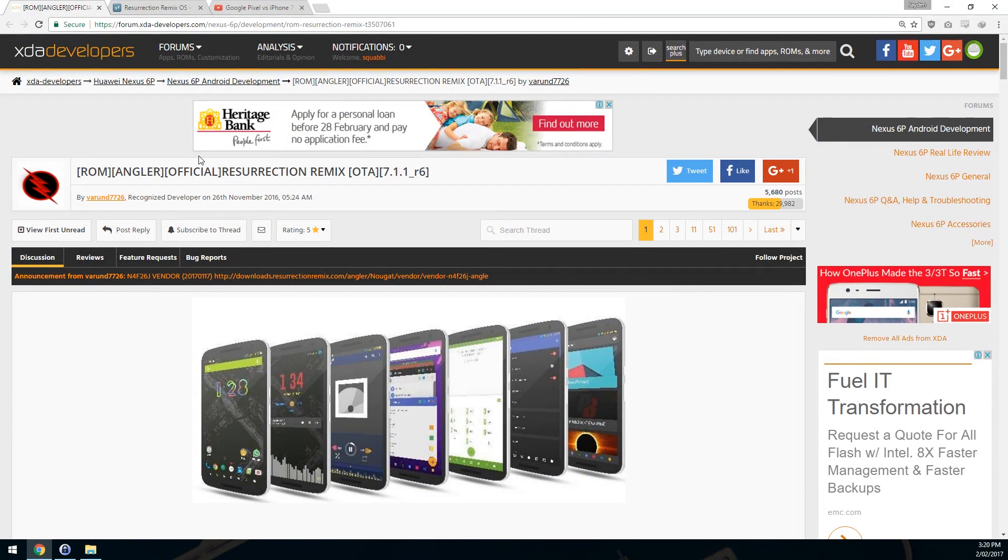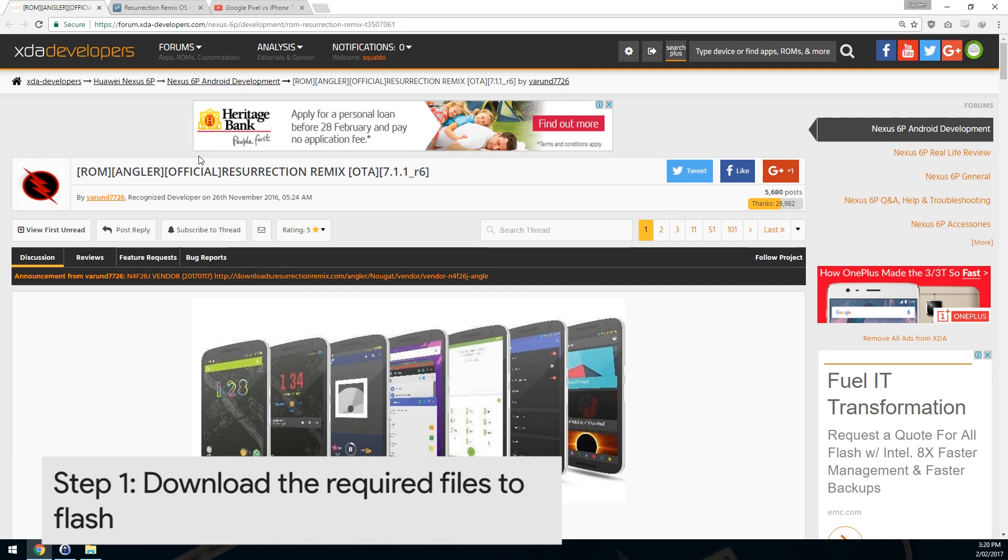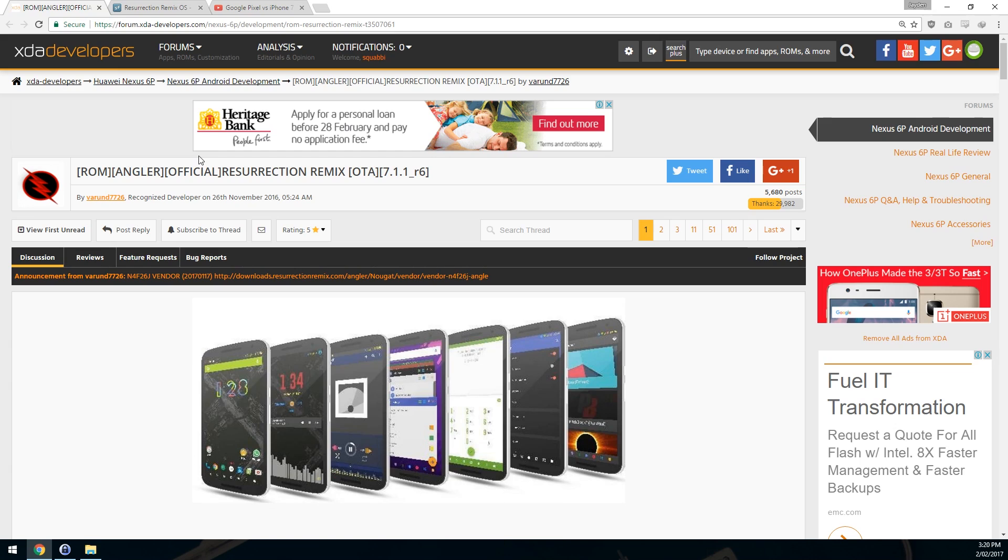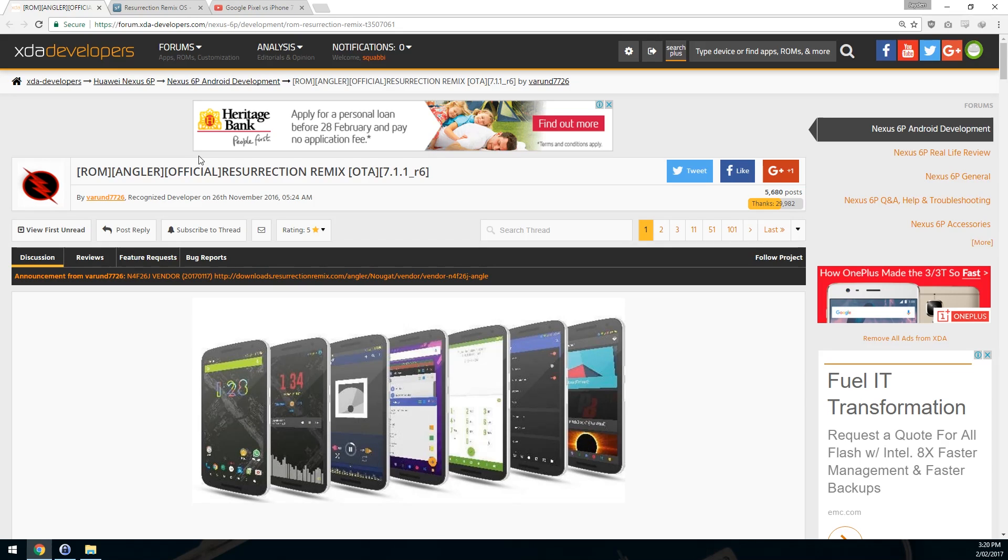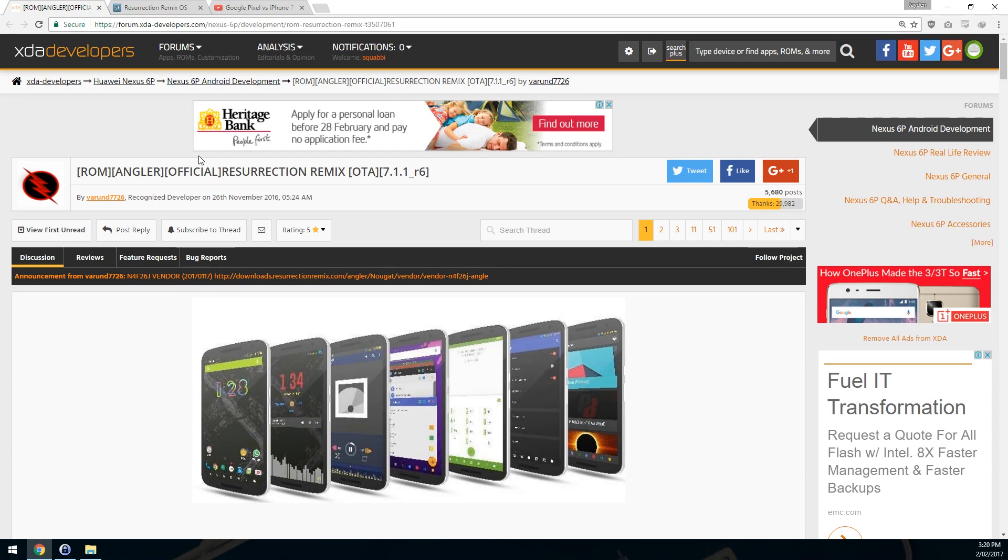I'm going to go to our computer as we need to download a few things. First off, we're going to take a look at the official 7.1.1 Resurrection Remix on XDA. This one is based off the N4F26J, as we can see from the announcement, and of course that is the same vendor image that we need to use. We can do some checks to see that we are on the correct version of Android and the correct vendor image.